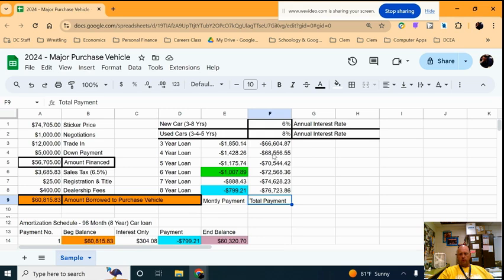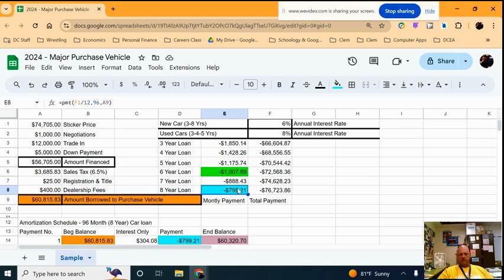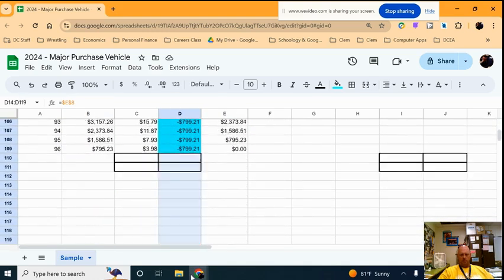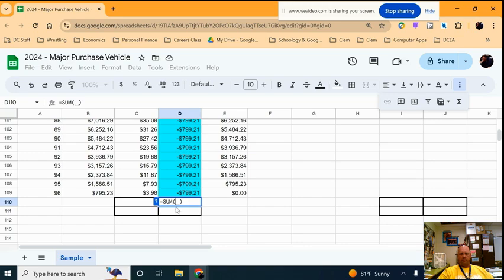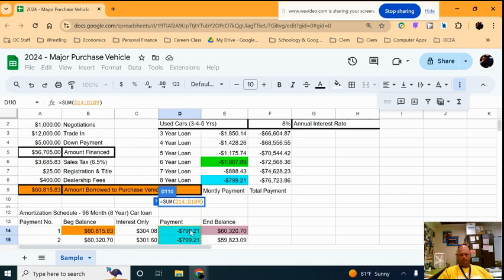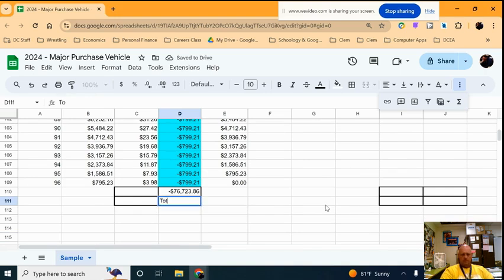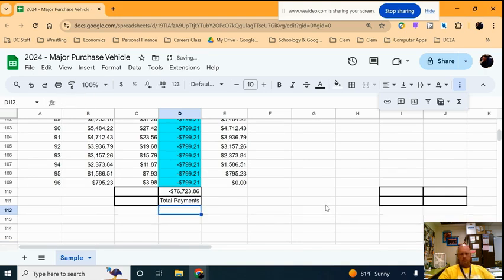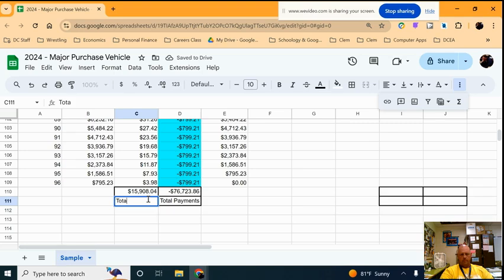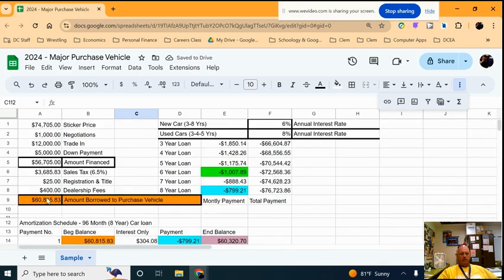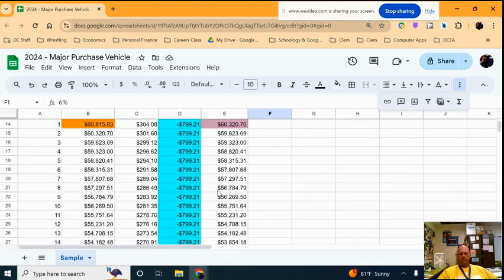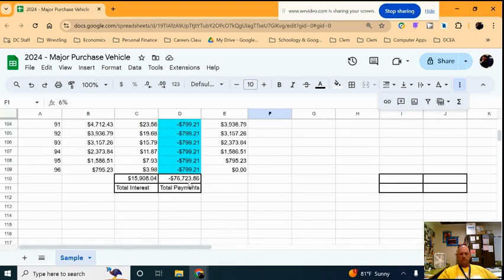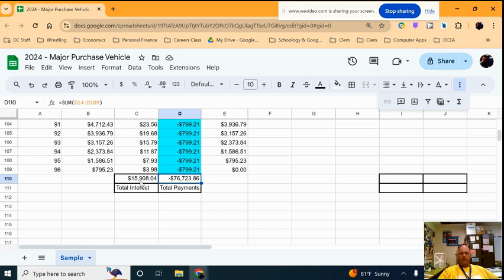We calculated the total payment up here, we can do it in this column as well. Rather than taking this number times 96, I'm just going to add up all of these numbers here. So I'm going to go down to the bottom and I'm going to write just an adding formula to say add up everything here in this column, add up all of these total payments, all 96 of them. And again I label. And while I'm in it I might as well add up the interest. So I started out and I borrowed $60,815 at 6% annual interest and over 8 years or 96 equal payments I paid a total of $76,723.86. I ended up paying just short of $16,000 in interest to buy this vehicle.